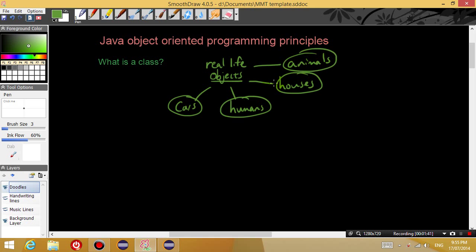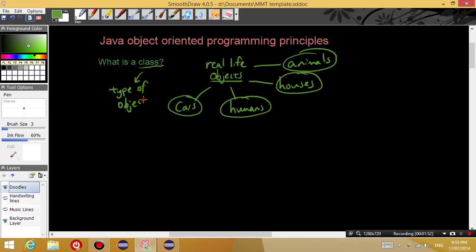Now what has happened is each of these things that you have listed is actually a class. Because a class you can think of as a type of object. Whereas when we talk about an object, an actual object...